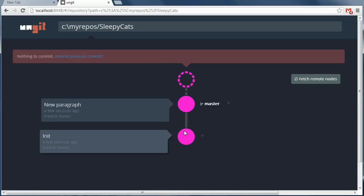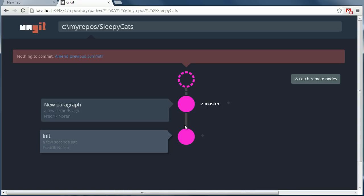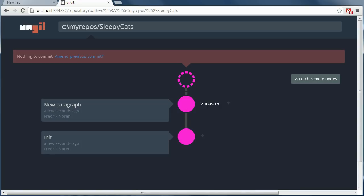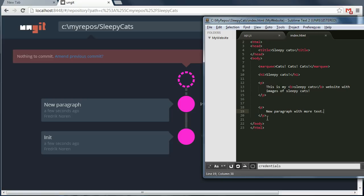Okay, so we now have two commits. The original one and the new one with a new paragraph. But let's say that I'm not completely happy with this new paragraph and I want to go back to the way it was before.